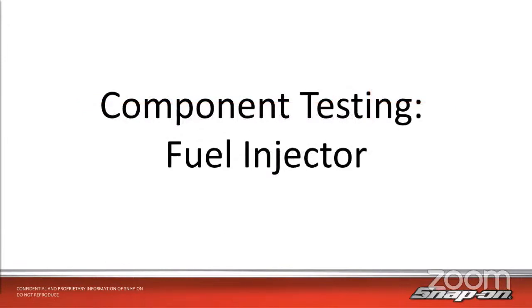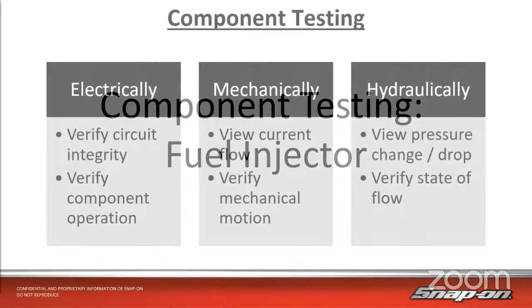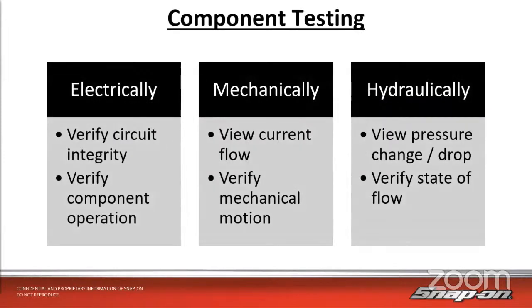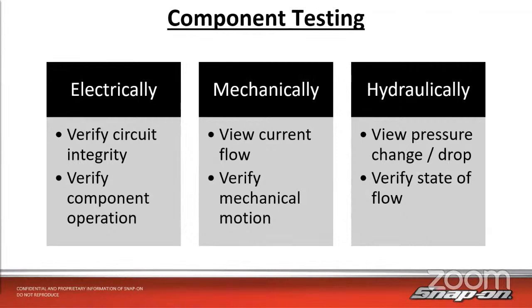Our topic today is component testing, maybe a little bit more advanced form of component testing using accessories: the current probe and a pressure probe to test a fuel injector. There could be a multitude of ways that we can test components on a vehicle.